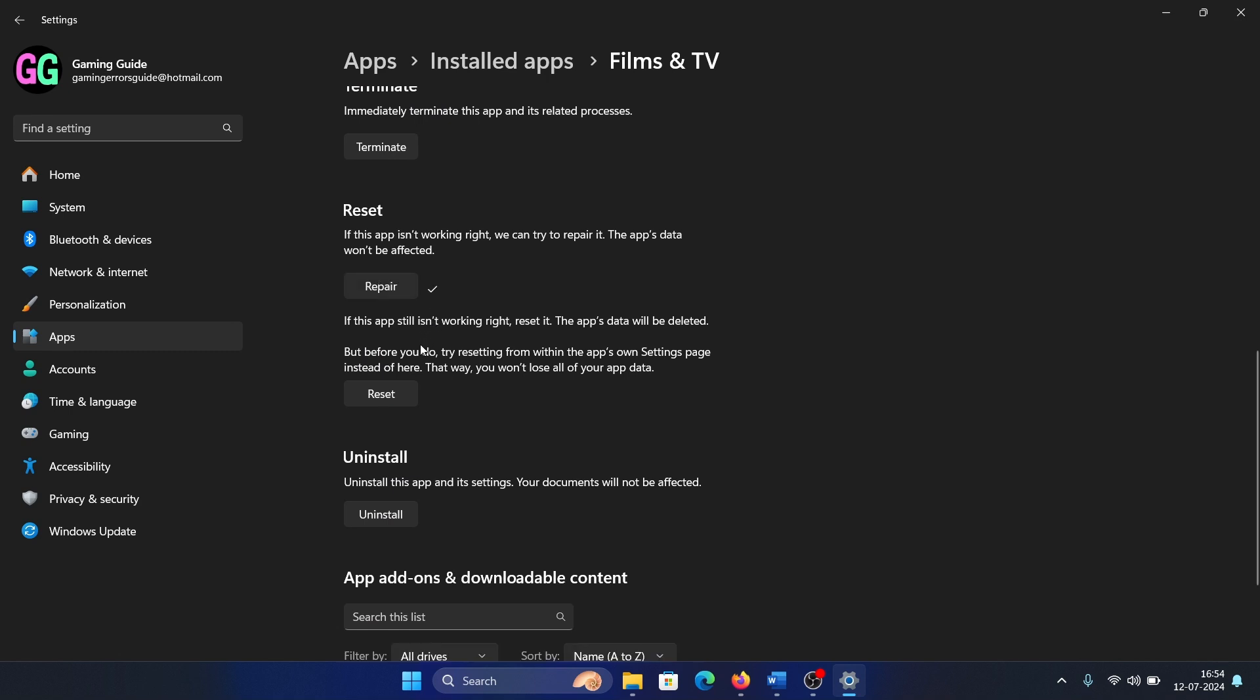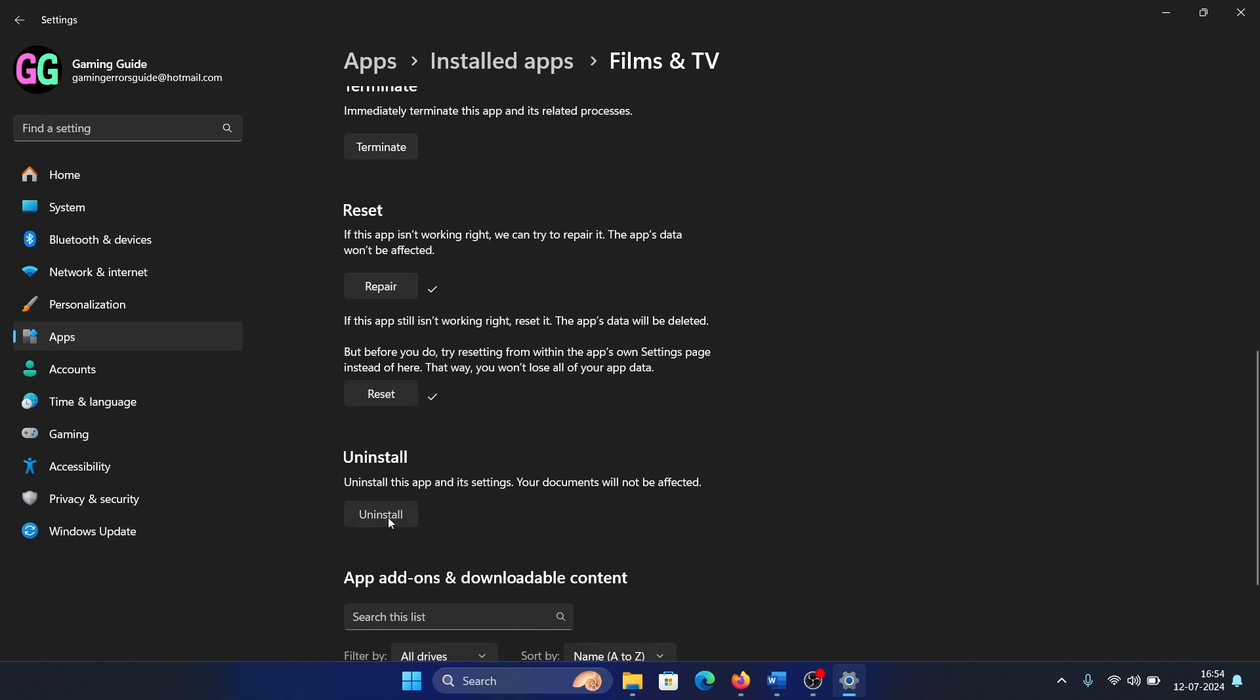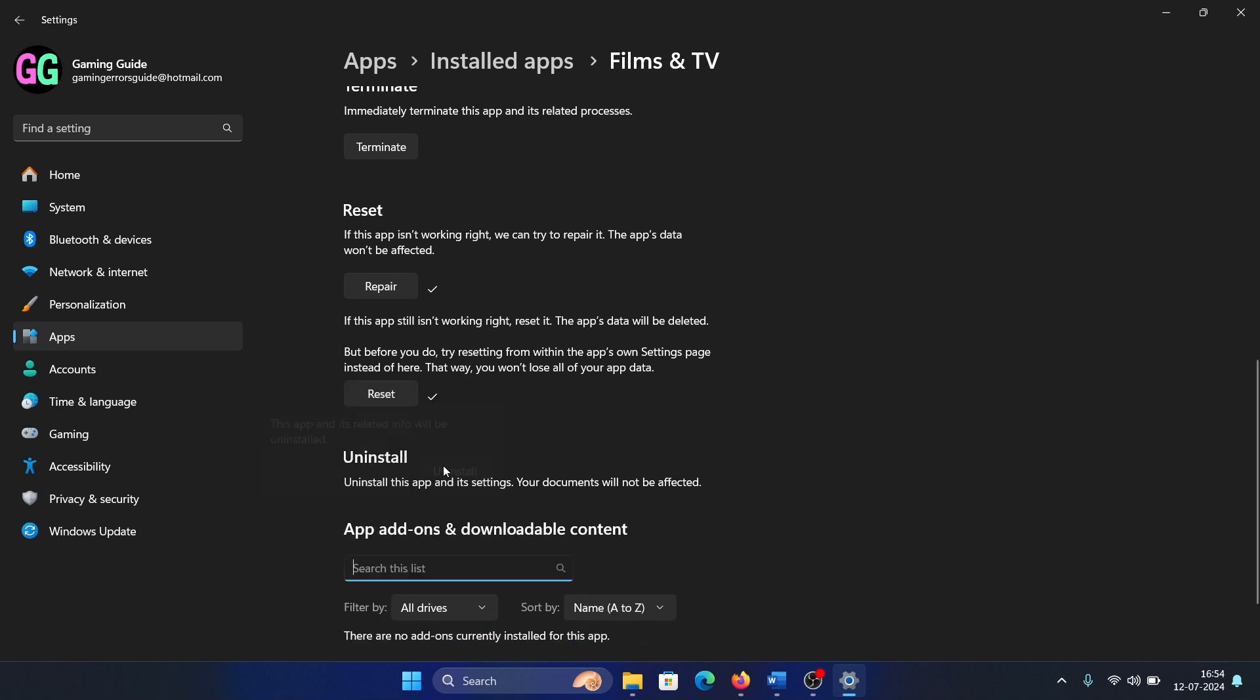Does it help? If not, then reset it. Wait till you get a tick. If it doesn't help, then uninstall it and completely remove it from your system.